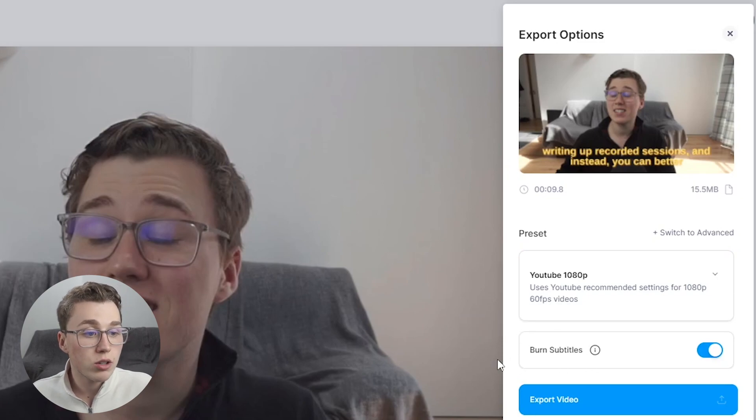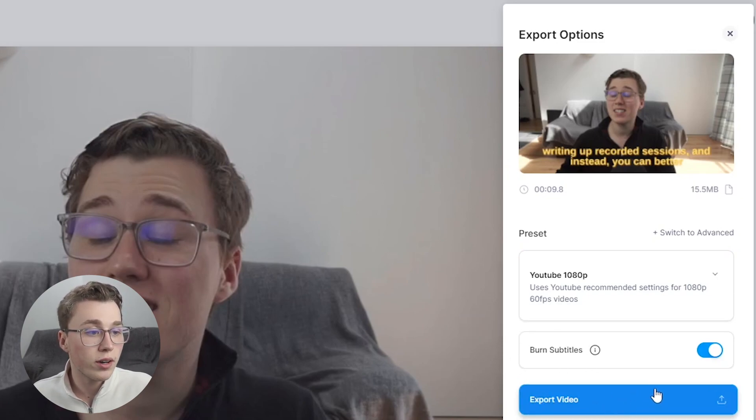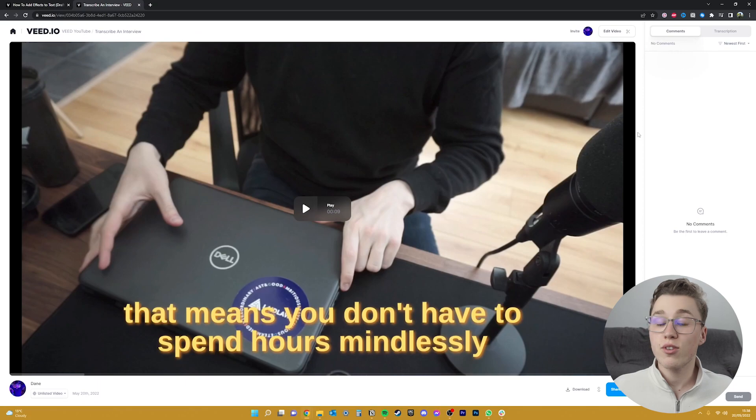So everything's set up now, so all I have to do is click on this export video button and just give it a few moments to render. Here it is ready for us to download to our computer.